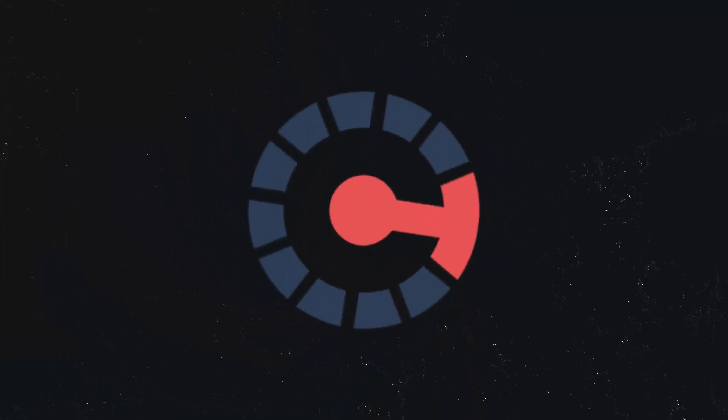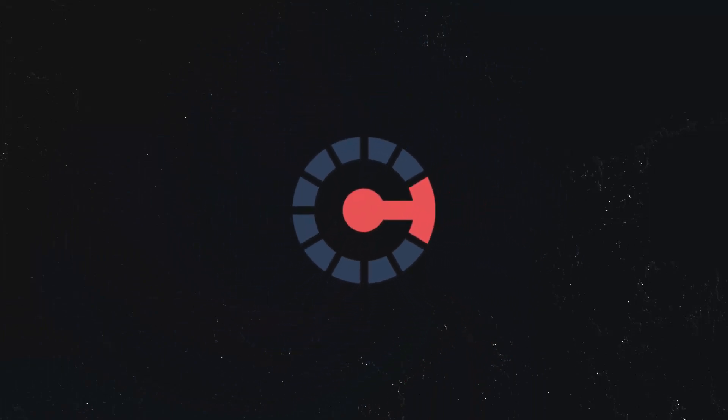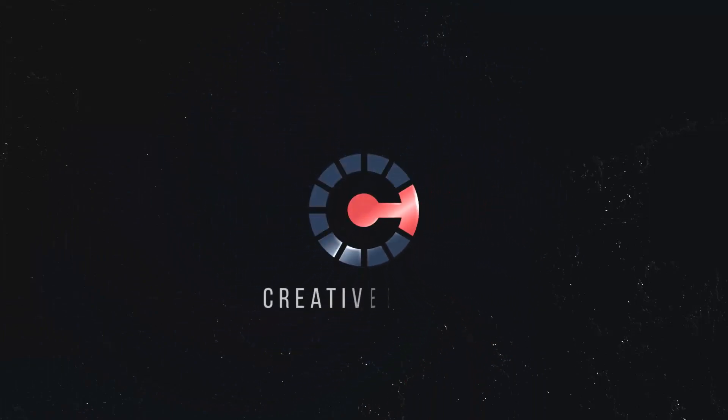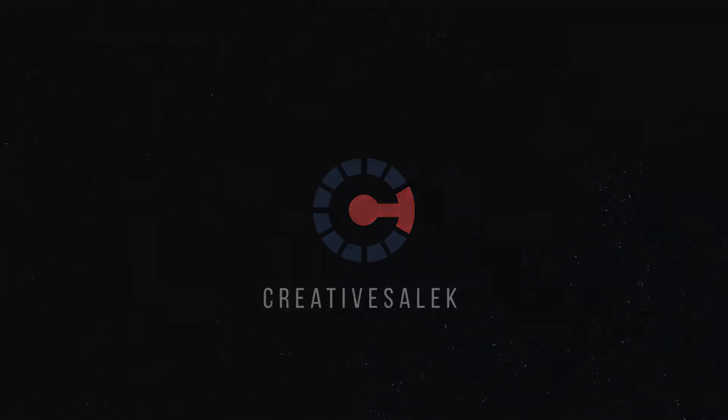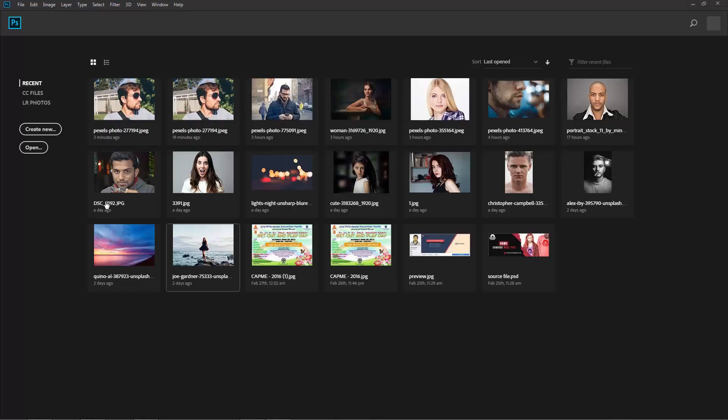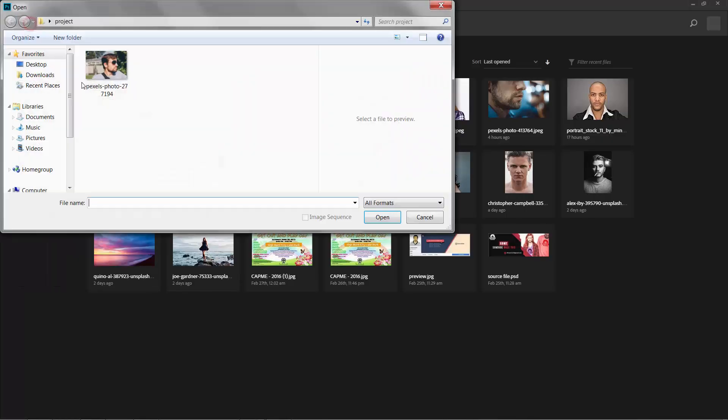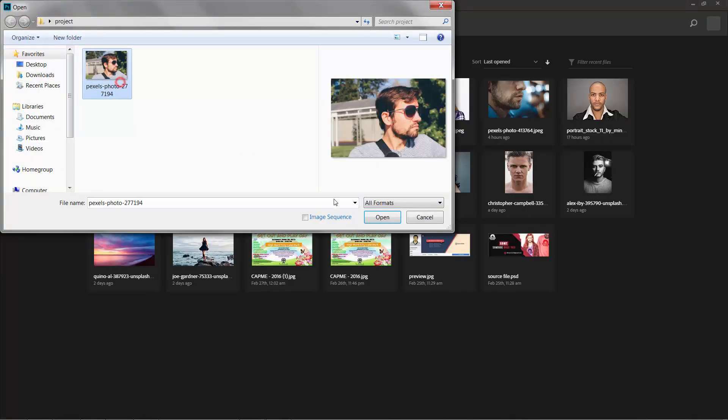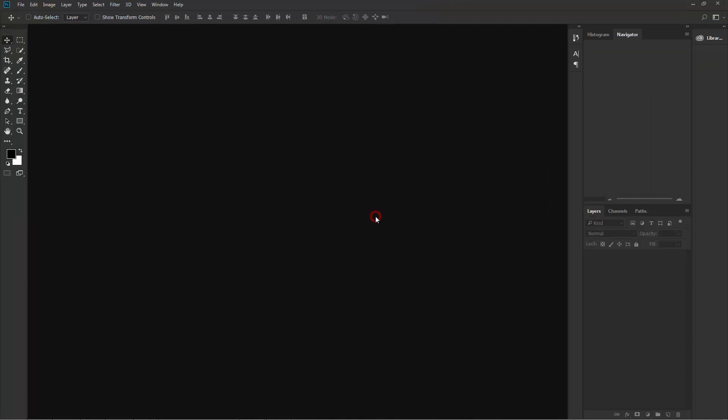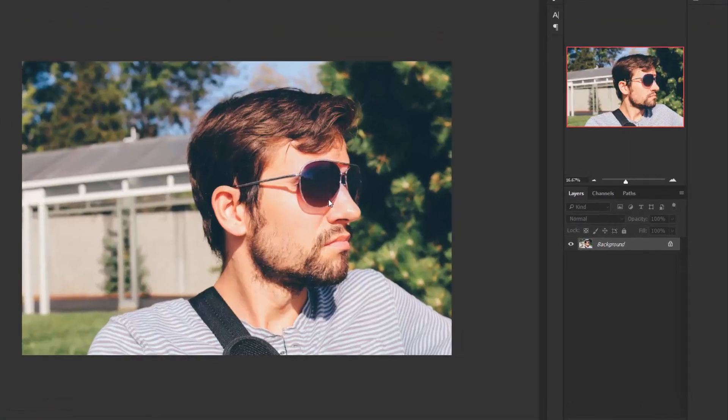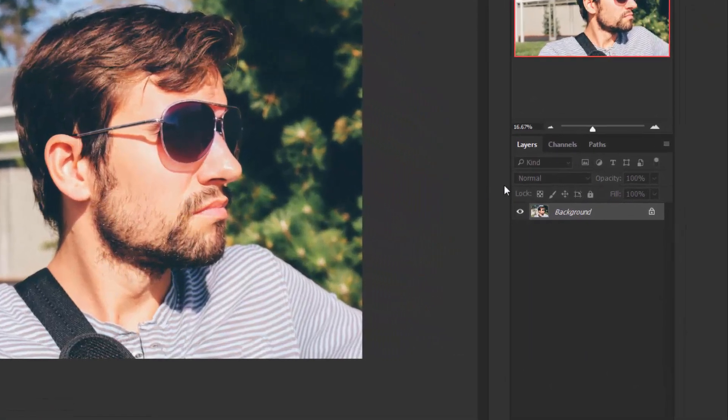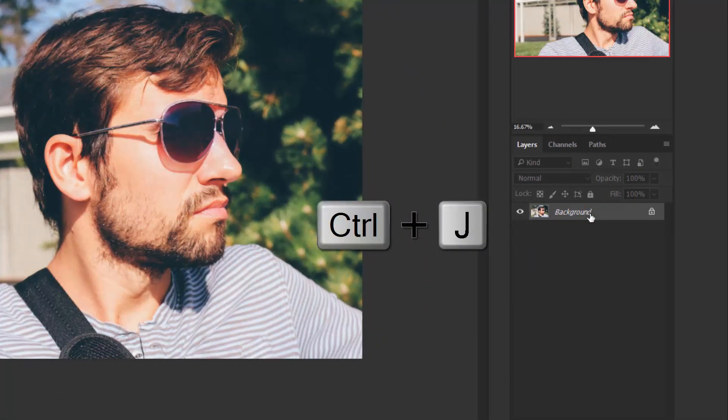In this video I'll show you how to shave in Photoshop, so let's begin this tutorial. Go to File, Open and select the image and open it in Photoshop. Now here is the background layer, press